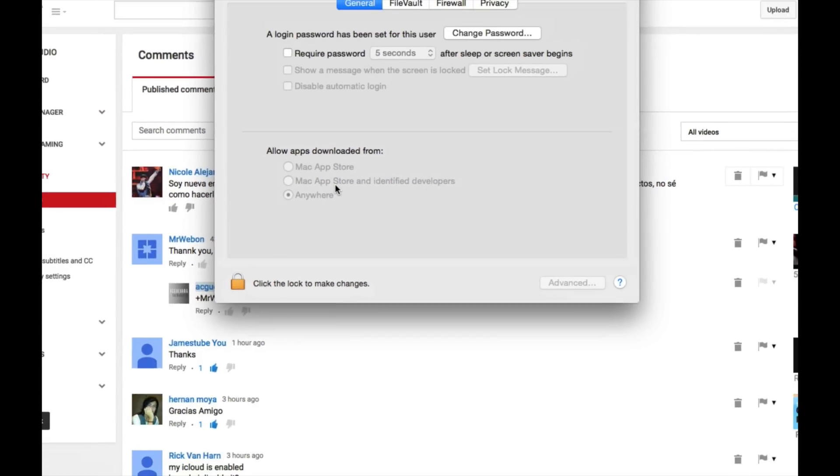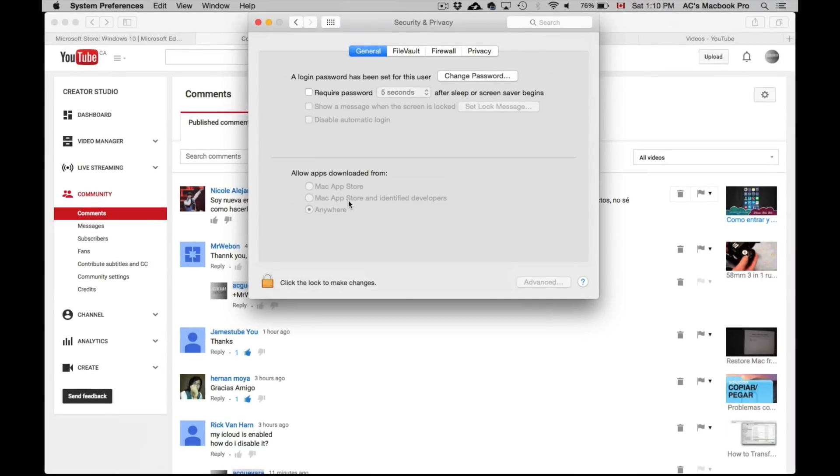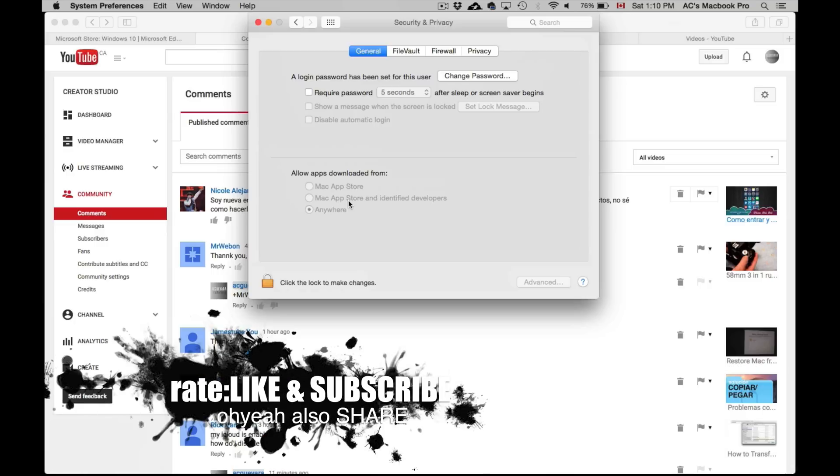That's it for this video tutorial. If you have any questions or comments, you can write them down here below in the comment area, and don't forget to subscribe and rate. Thank you.